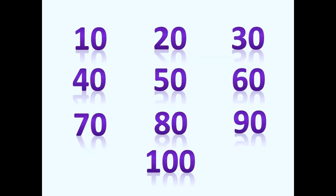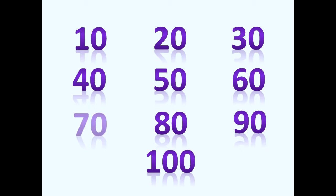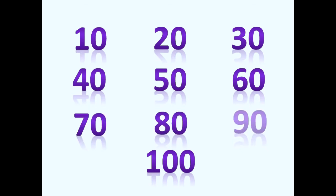We're going to count by ten all the way to one hundred. Would you count with me? Ten, twenty, thirty, forty, fifty, sixty, seventy, eighty, ninety, one hundred.